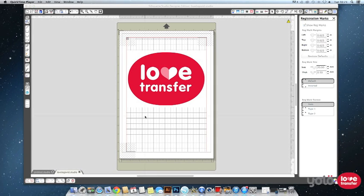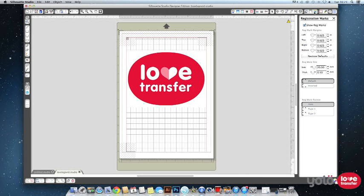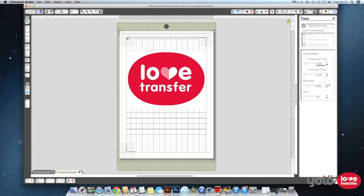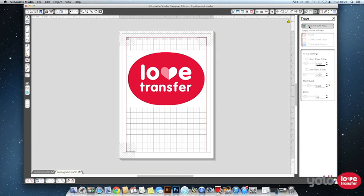You have a few options when it comes to creating the cut lines. We are going to use the trace options here. Click select trace area and then click on the page and drag the cursor over the entire image.